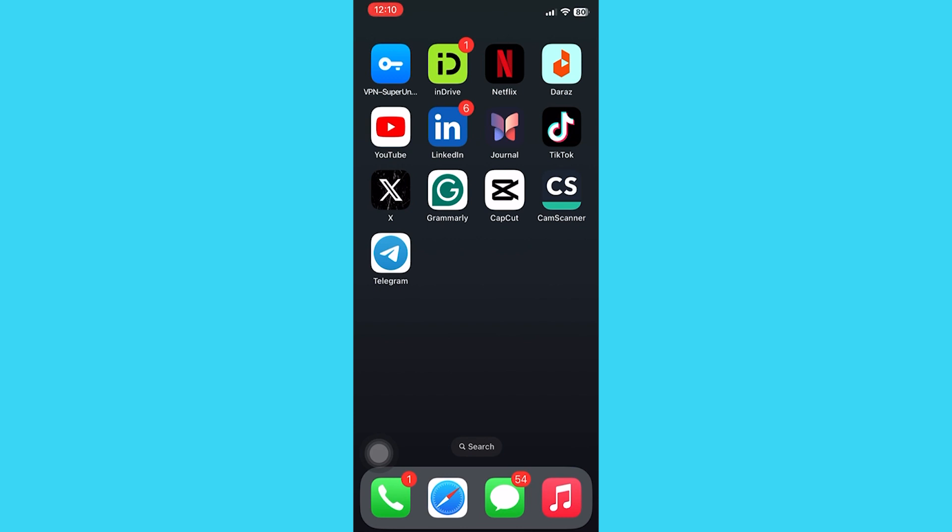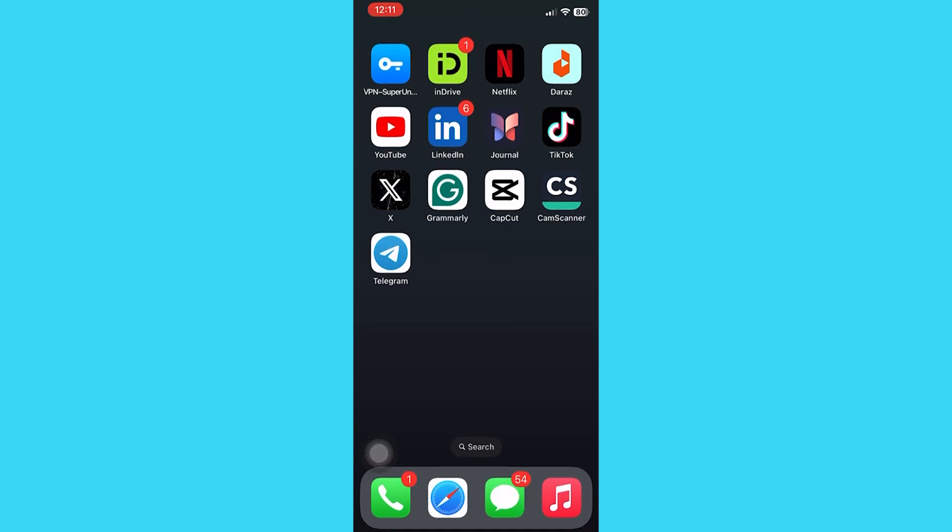Whenever you go on WhatsApp or Telegram, someone just adds you to a group—they just keep adding you and it's quite annoying. It makes your phone slow because of a lot of groups and there's a lot of spam. Mostly people abandon their accounts due to this issue, so let's fix it.